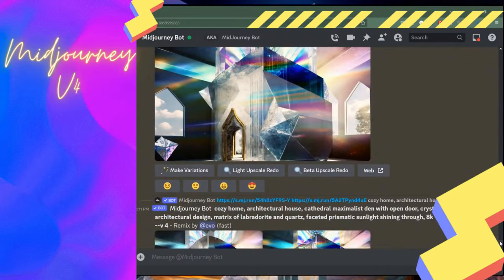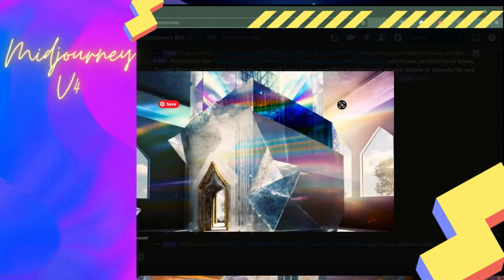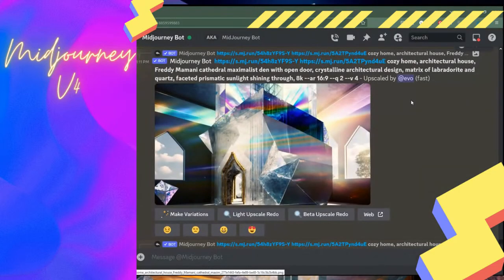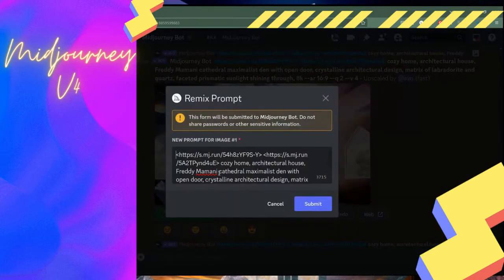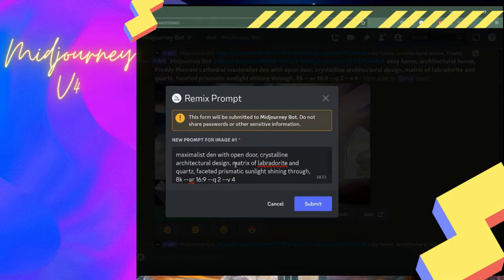Generation times are in the range of around a minute — MidJourney averages around 50 seconds. Other tools can take several minutes, such as Blockade Labs for skyboxes, which takes a few minutes but gives you a fully panoramic 360-degree image. After getting this upscaled image, I can download it and take it to another program to edit, or continue creating variations. If the prompt is too complex, I'm going to get rid of words that feel extraneous.